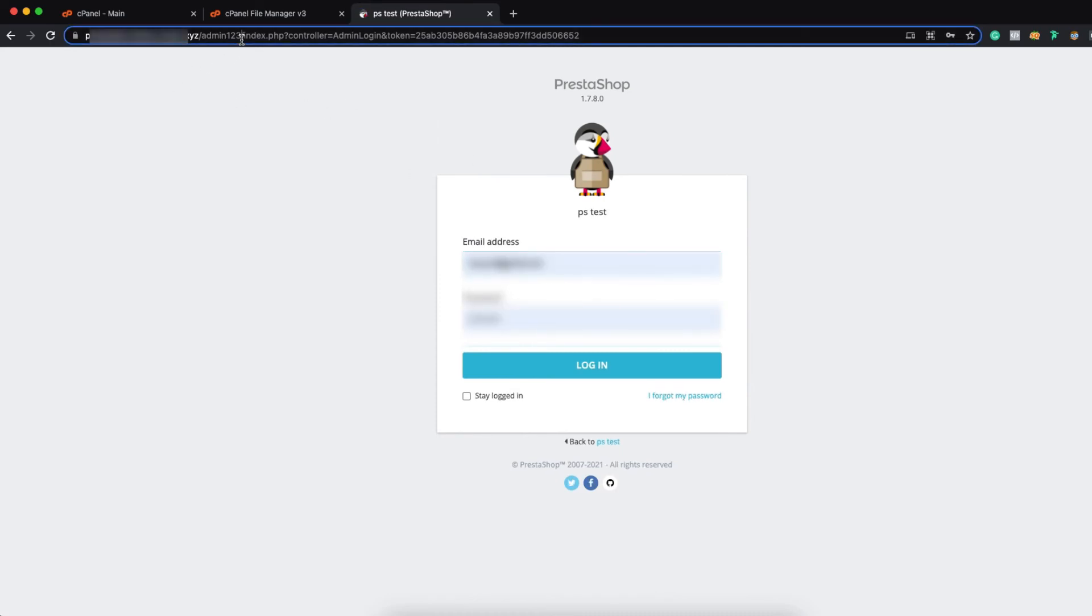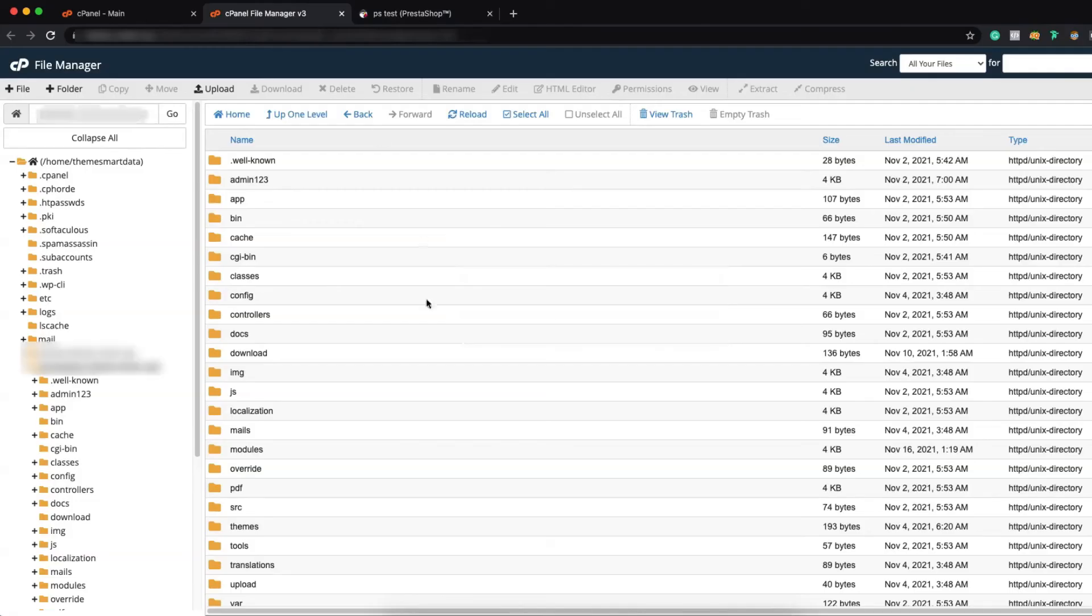We can see that this is our URL and it is changed. This is how we can change the admin URL from the hosting.